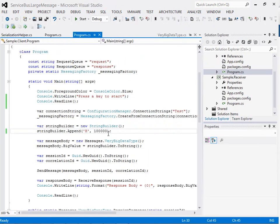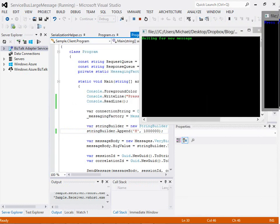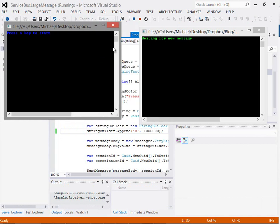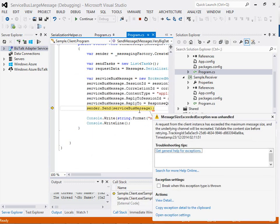At this point we're a lot closer to the threshold of what the size limit is on Service Bus. Let's try adding another zero on the end — going to 1,000,000 characters — and see if we can break this. Bringing in the client with blue text and the receiver with green text, if we click send this time we should get an error. And there it is: 'Request from the client instance has exceeded the maximum message size for the underlying channel.' That illustrates the problem — when we reach a certain point, which for Azure Service Bus is 256KB, we hit this threshold and the message will no longer go onto the queue.